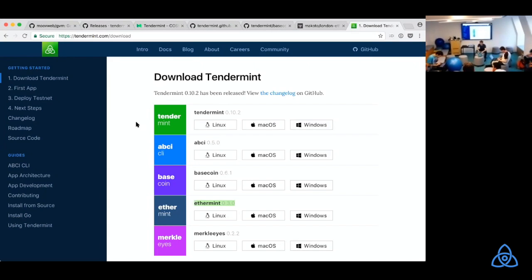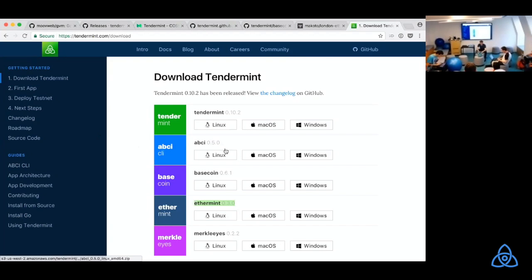Please download Tendermint and BaseCoin, and also Ethermint. If you guys want to join and install, we're just downloading some binaries now.